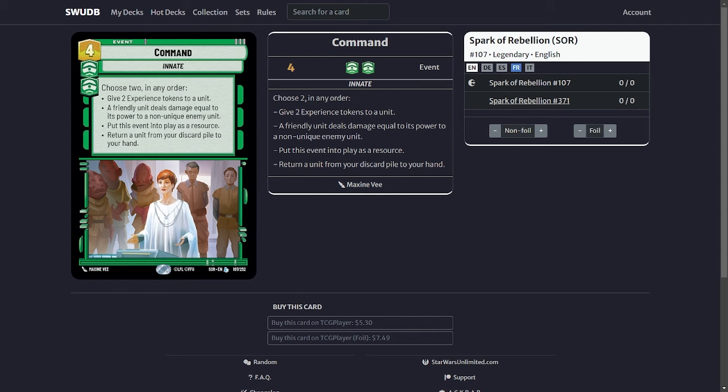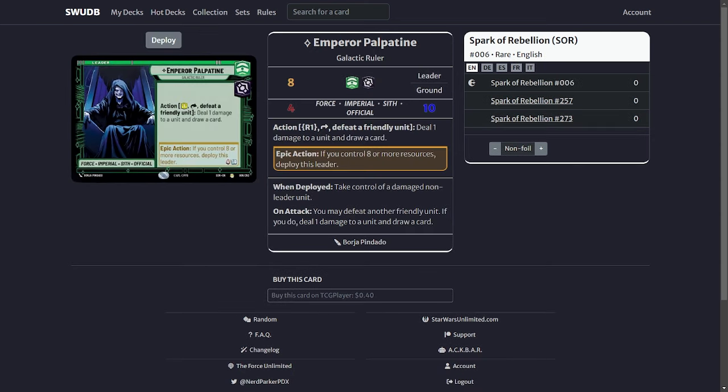The next cards are the steal cards. Obviously you got your Palpatine. When he deploys at eight resources he will allow you to take control of a damaged non-leader unit. Basically do not deploy him unless you have someone to steal. It's a waste of his power if you just deploy him to do the four damage. You basically need someone to steal. Usually around the eight resource mark there's many different units you can steal. There's Vader, there's Unit Boba, there's the Fire Spray.